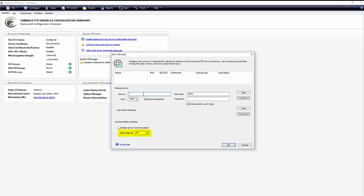Second, sync interval. How often in minutes to synchronize this server's settings to the backup server.